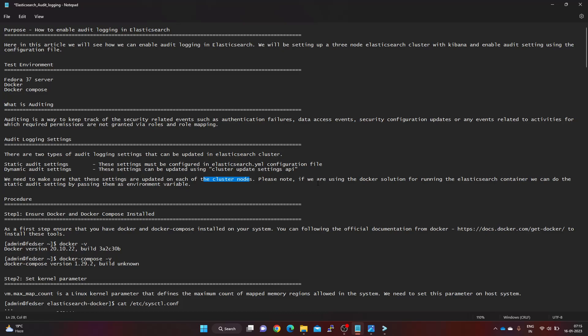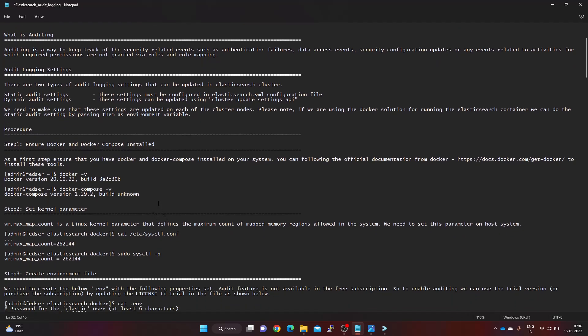Since I'm using a Docker Compose file to set up Elasticsearch and Kibana, the static auditing settings can be done using environment variables passed to the container. We will use this method to enable auditing in the Elasticsearch cluster.